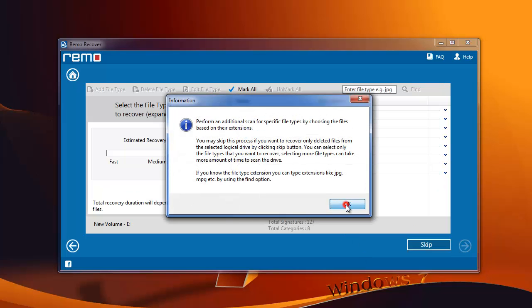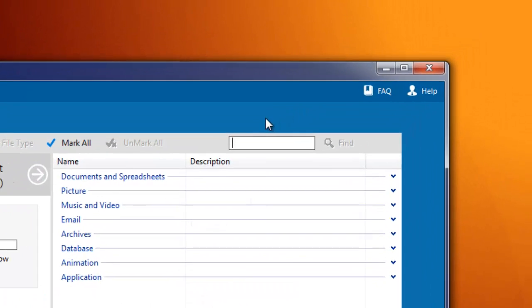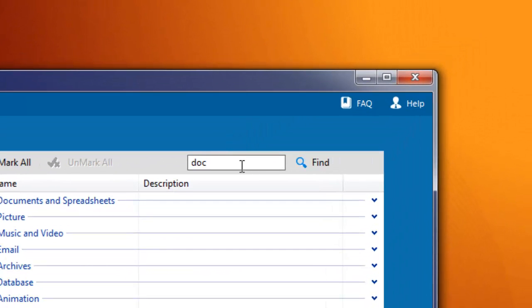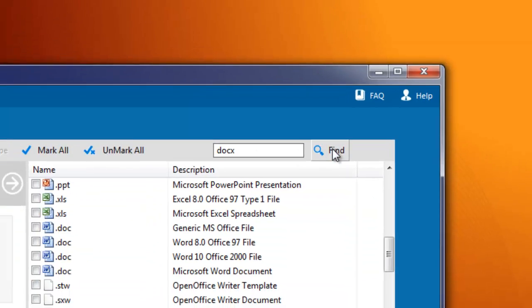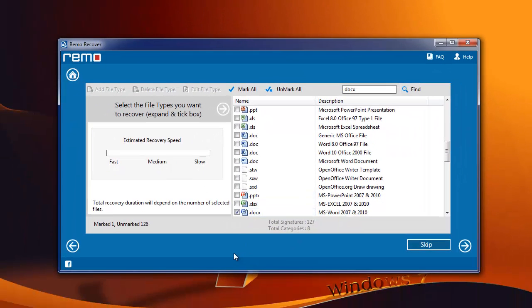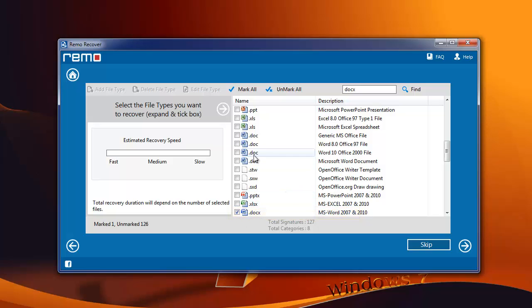At this point, provide the extension of your document that is DOCX and click Find. You will see the DOCX extension will be marked in the list. Now proceed to the next step.